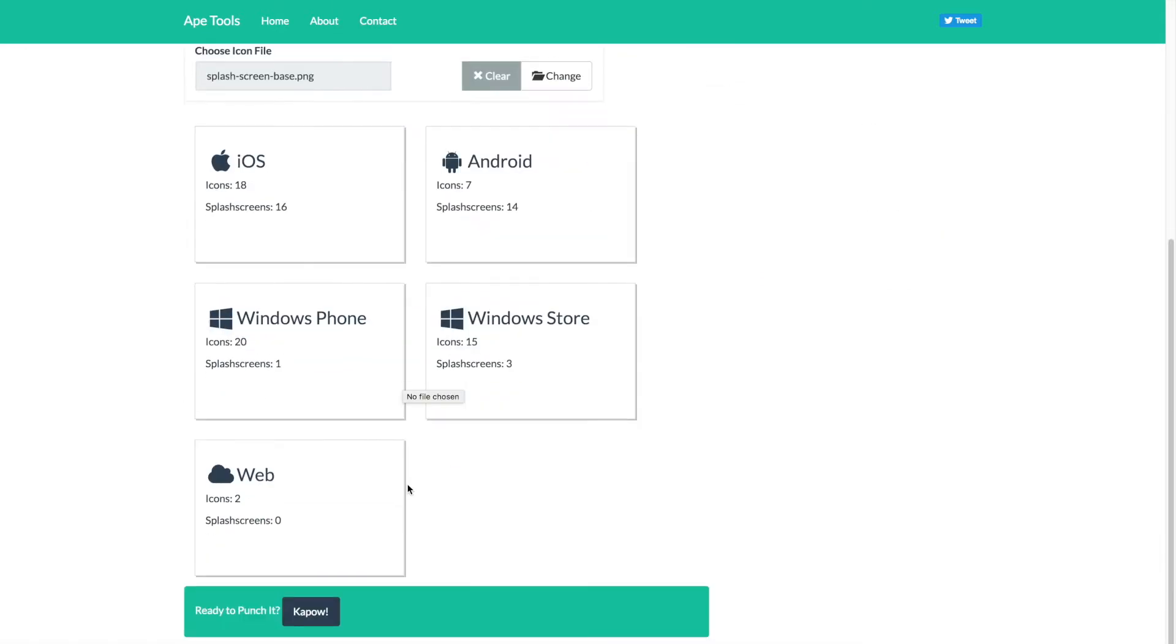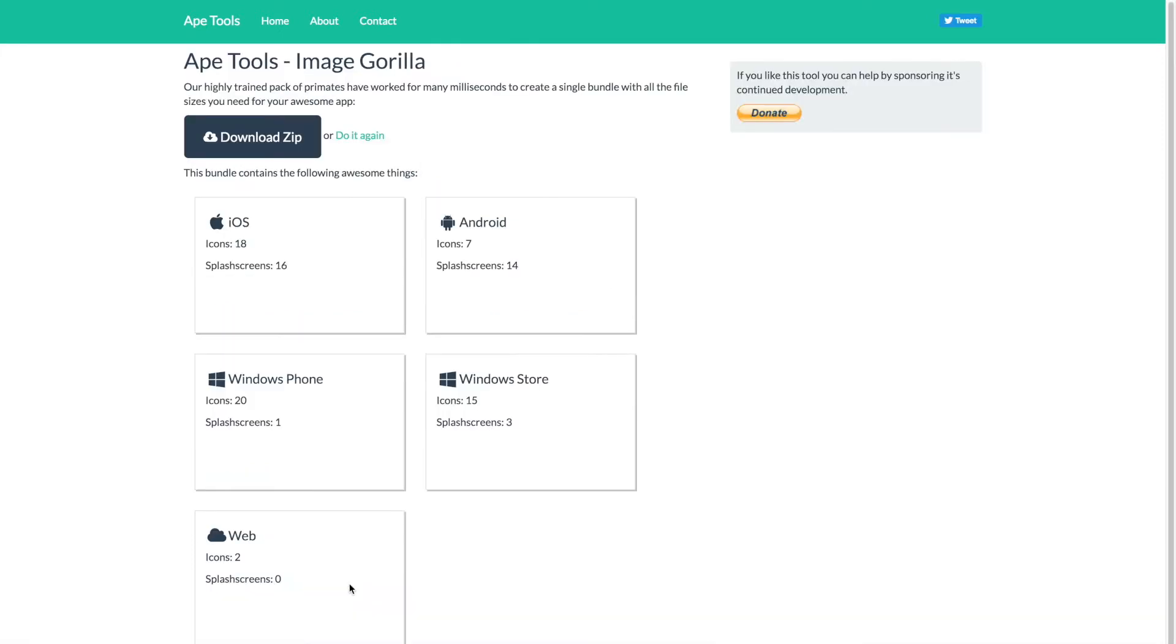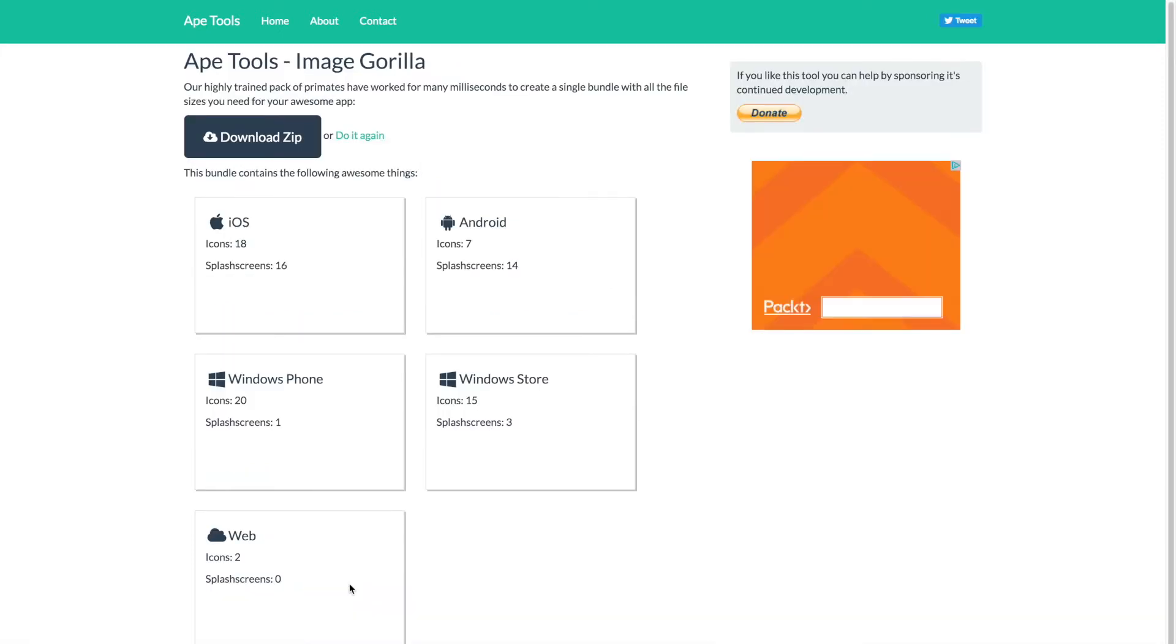And with that completed, just scroll down, press Kapow. It'll take a moment to actually generate the images, but once it's done, you can download that zip file, extract it, and then we can go ahead and actually start installing all of it into our application.